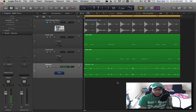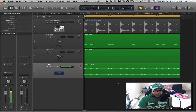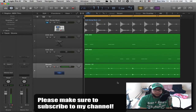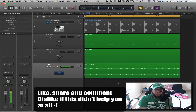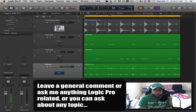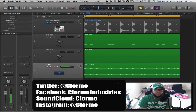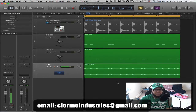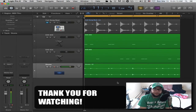That wraps up Part 5B. In Part 5C we're going to do pretty much everything we just saw with the sampler, plus some new things, but using the Ultra Beat step sequencer. Please make sure to subscribe to my channel to stay up to date on new videos, and like, share, and comment on this video. Leave a comment for any questions about this tutorial, previous tutorials, or anything else. You can also follow me on Twitter, Facebook, SoundCloud, Instagram, and my webpage at clormoindustries.com, or contact me at clormoindustries@gmail.com. Thanks for watching — see you in Part 5C, peace out YouTube.